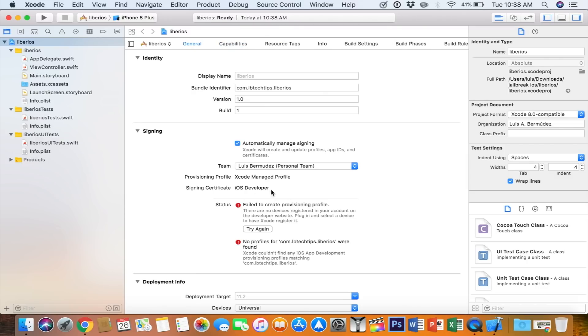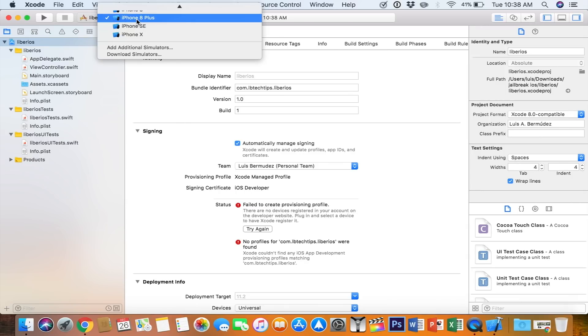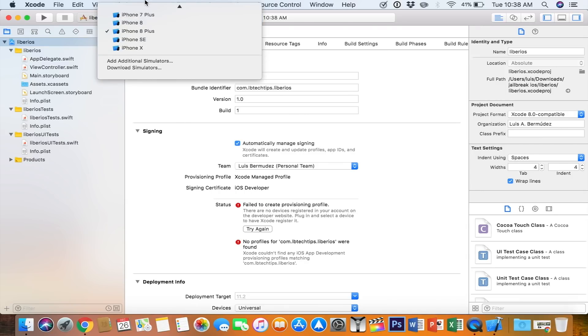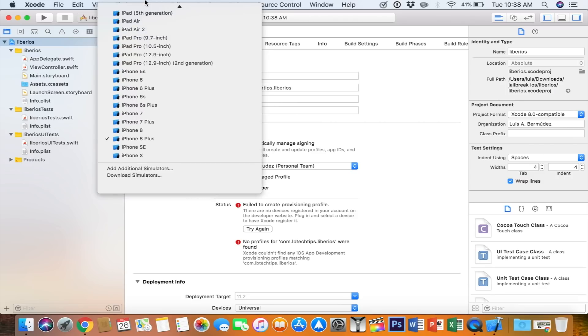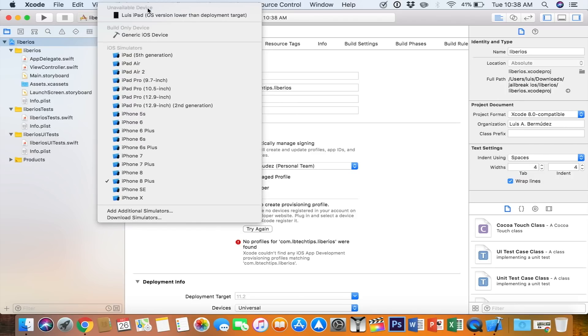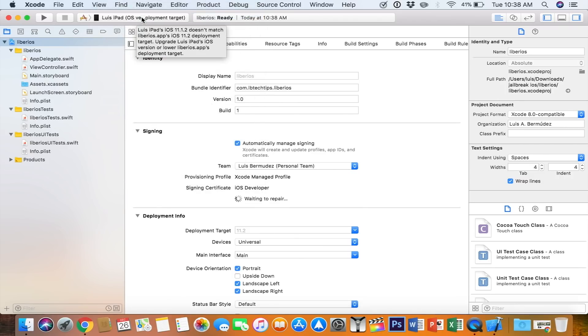If you get a message like the one that I got, all you need to do is plug in your device and select it from this menu here. Right here. And it's going to wait to repair.